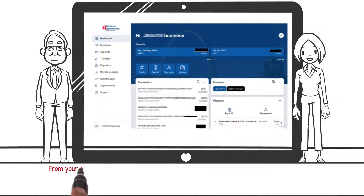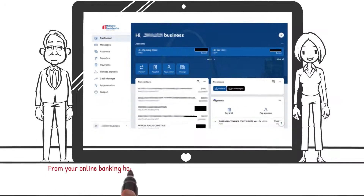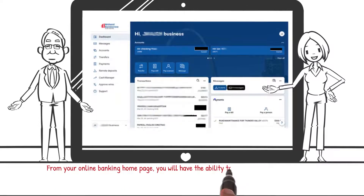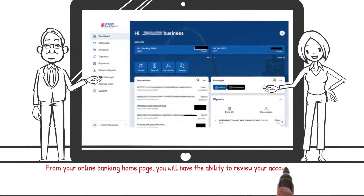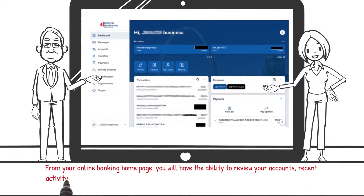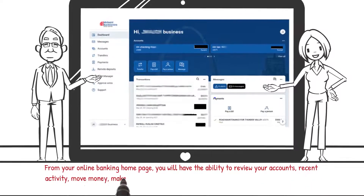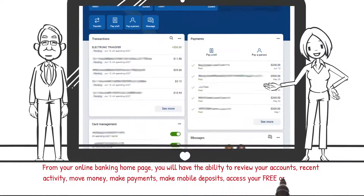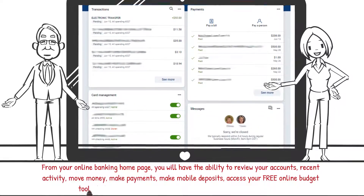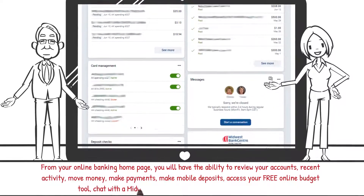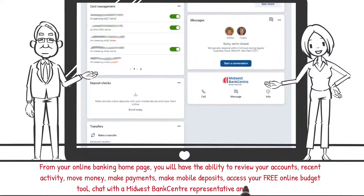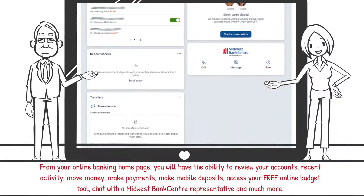From your online banking home page, you'll have the ability to review your accounts' recent activity, move money, make payments, make mobile deposits, access your free online budget tool, chat with a Midwest Bank Center representative, and much more.